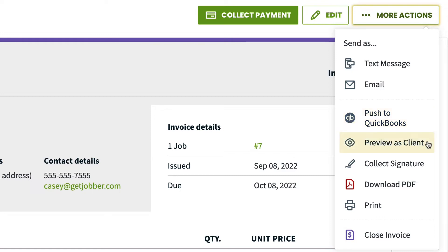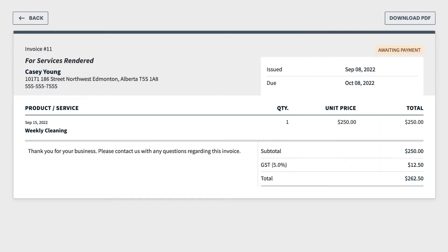Preview as client. This option gives you a sneak peek of what your client will see when they view this invoice.